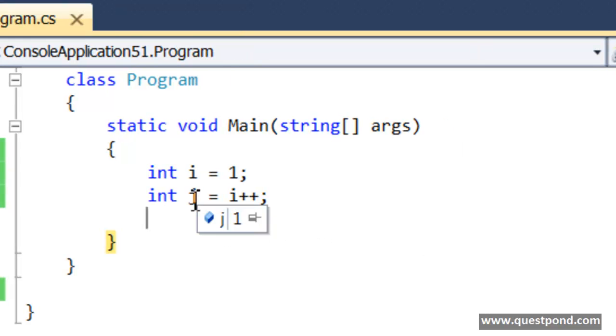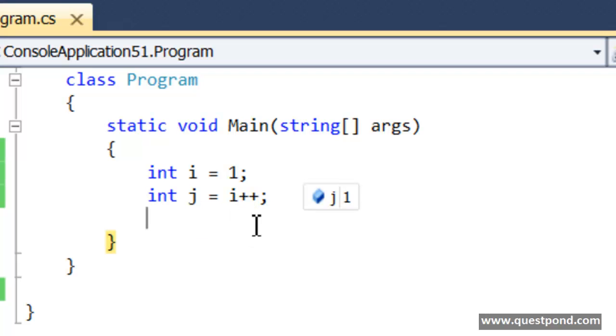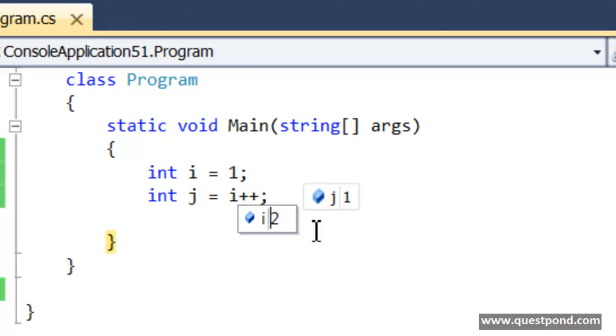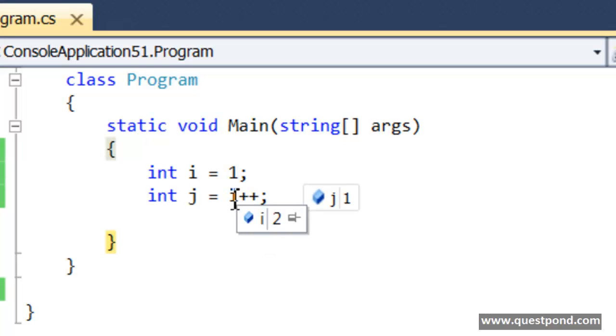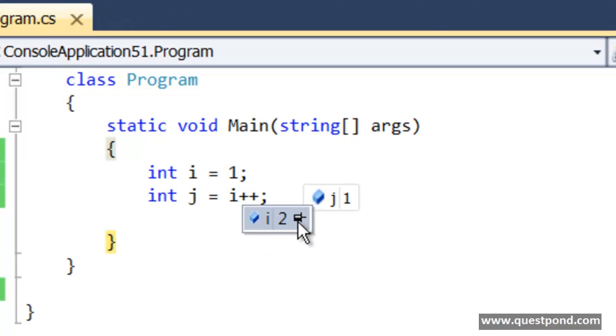What I will do is I will pin the variable j and let me also pin the variable i.